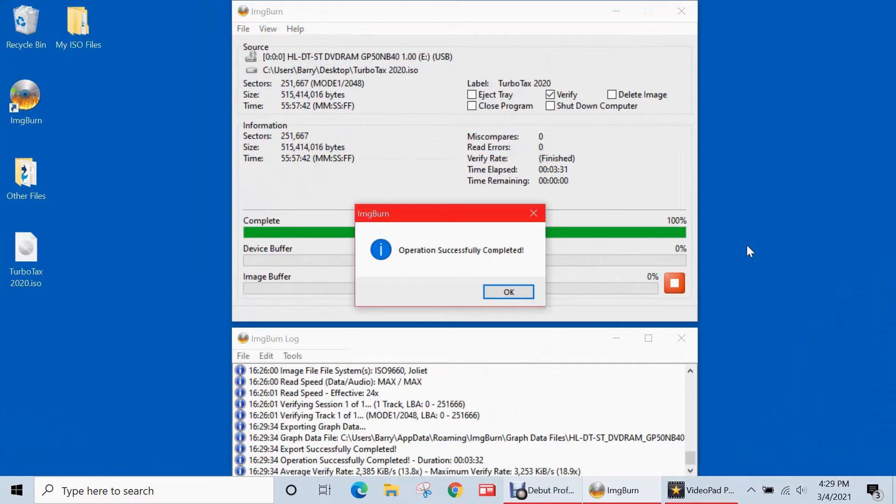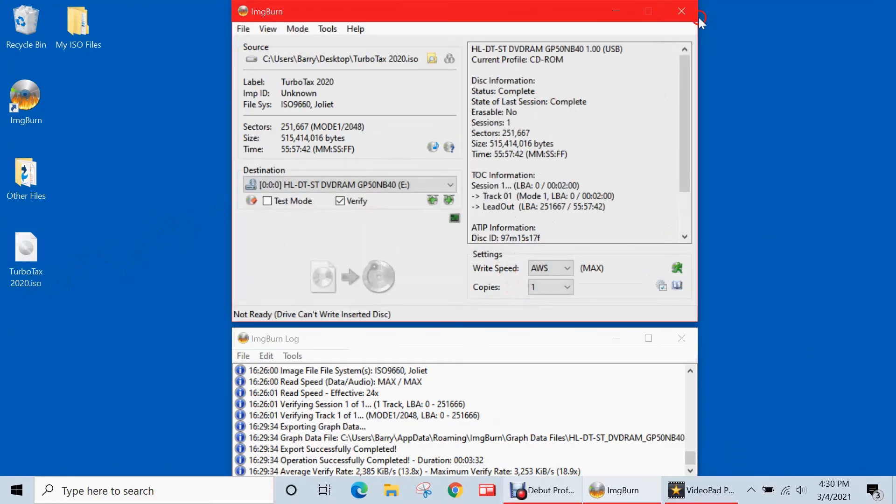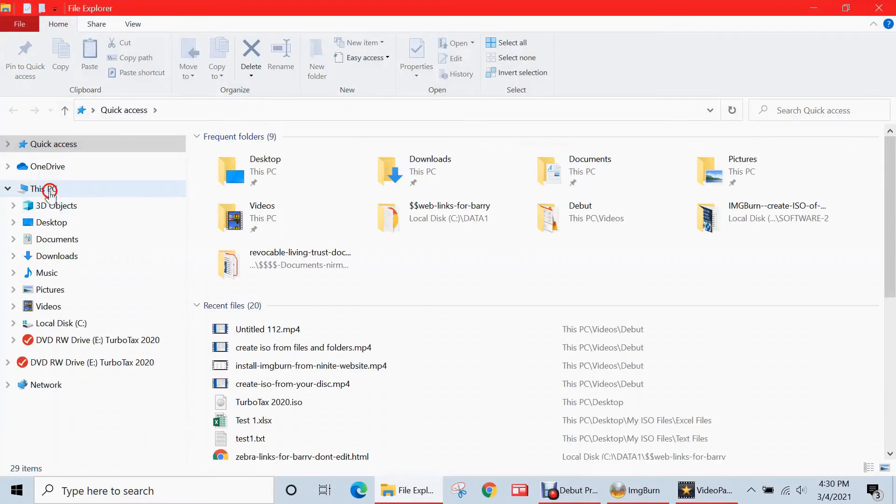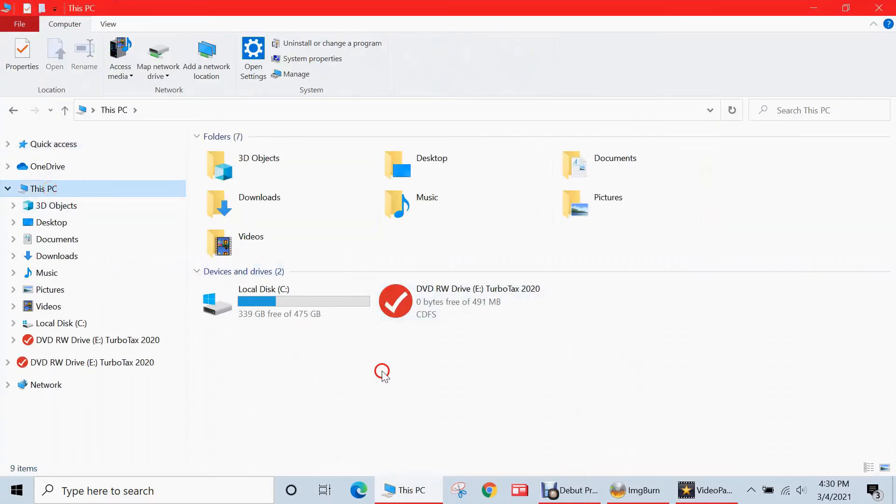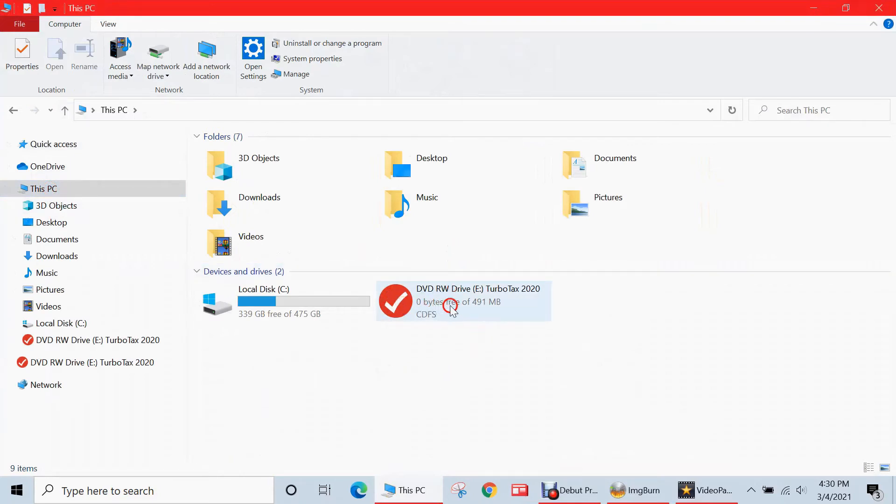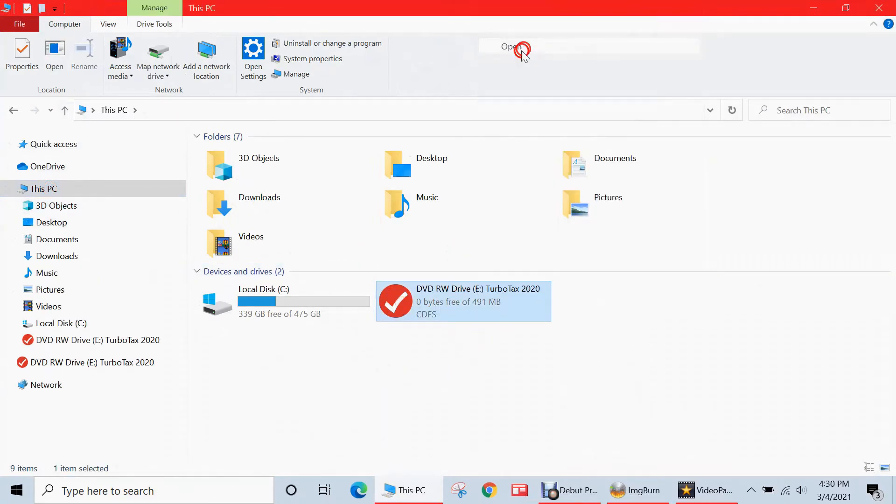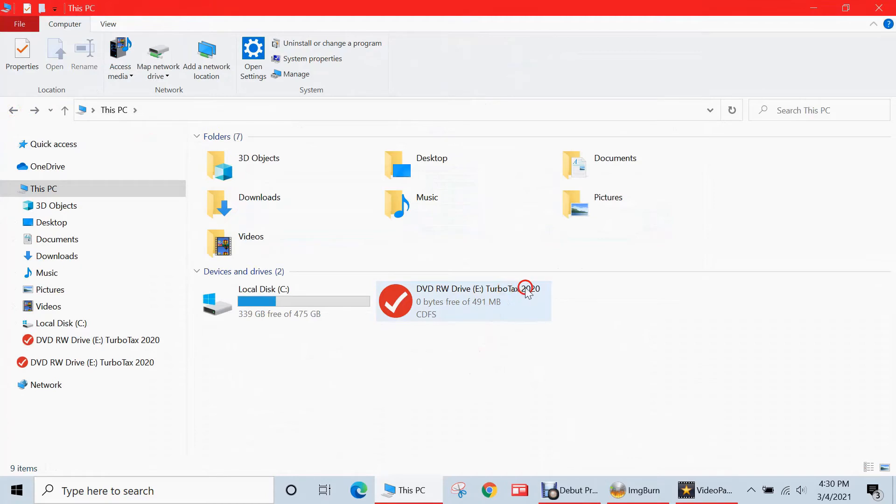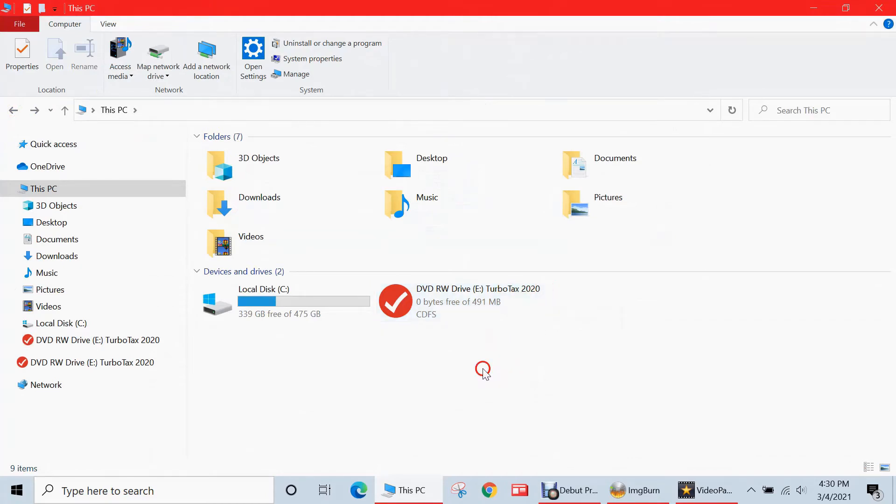Image burn has successfully written my TurboTax 2020 ISO to my blank CDR. So I'll hit OK, just minimize image burn. Let me go to File Explorer and we'll see. So the ISO has been burned. And then when I open it, you'll see that all the files and folders are here. So what I've done is I've created a physical duplicate of my TurboTax 2020, which will come in handy if I ever lose or damage my original disk.